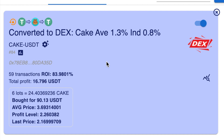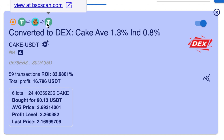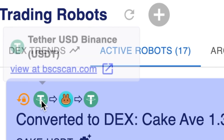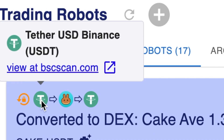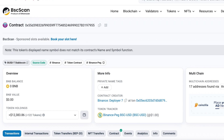Understanding the settings on your bot. Looking across the top, we can see that we're trading with USDT with Cake back to USDT. If you hover your mouse over these icons you'll get a pop-up, and you can click that to take you over to the blockchain for that particular token.